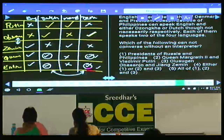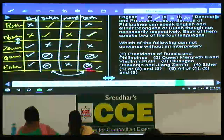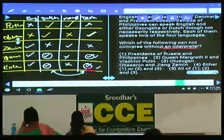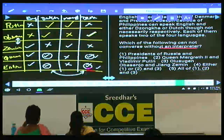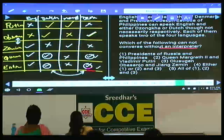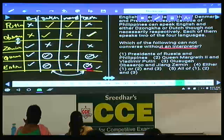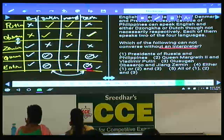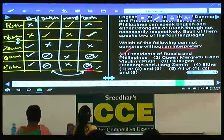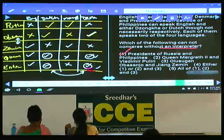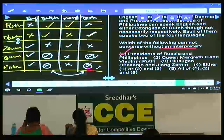Question 97: which of the following cannot converse without an interpreter? Russia and Philippines: Putin speaks Dutch and Mandarin; Estrada speaks English and either Zonka or Dutch. There is no common language guaranteed between them, so Russia and Philippines cannot talk without an interpreter.